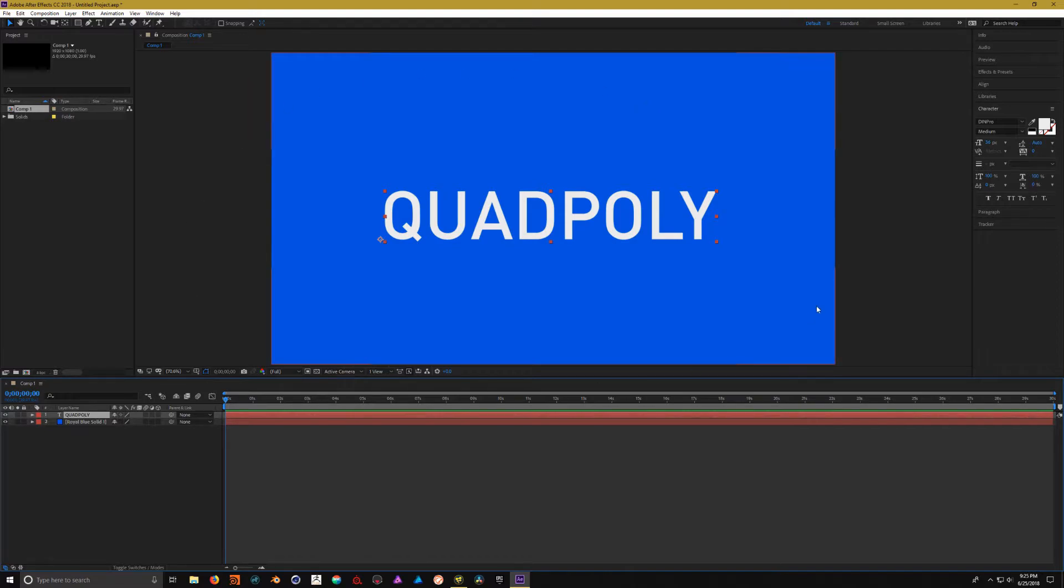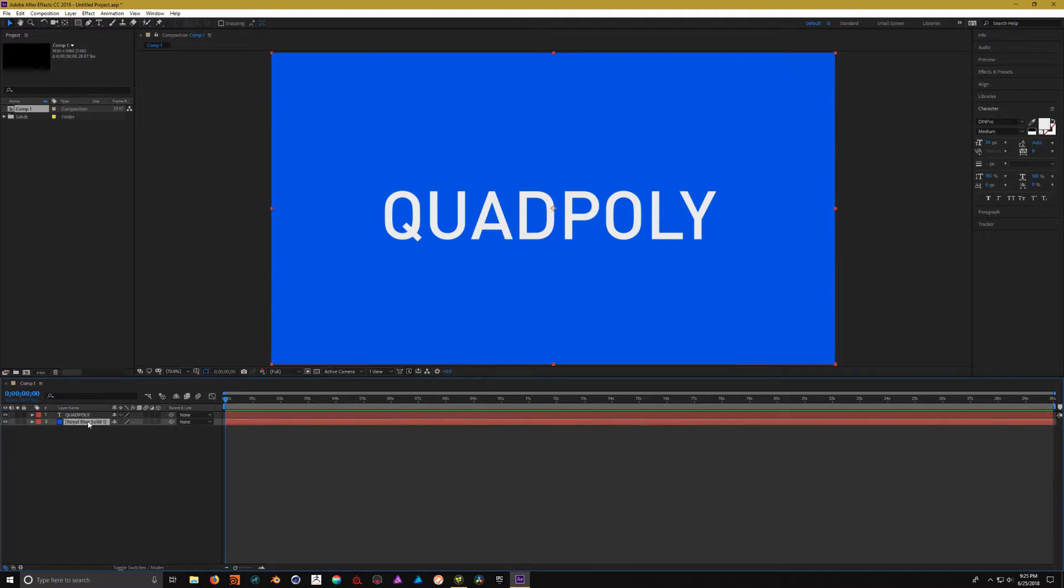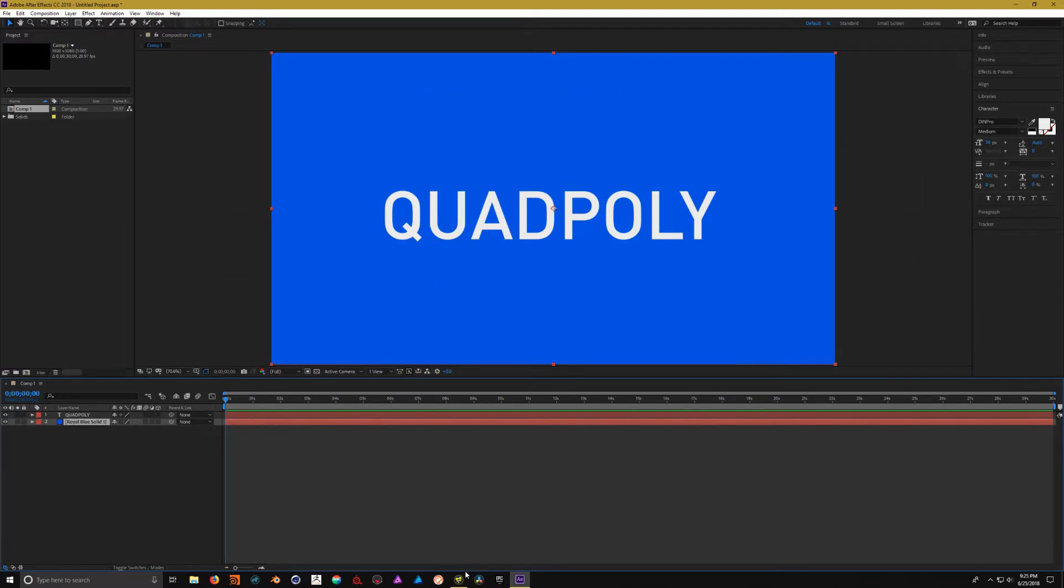So, for this example, inside of After Effects, all I've done is I've added a text layer and a solid and it's inside of one comp. Now, we're going to recreate this exact same thing over inside of Fusion.